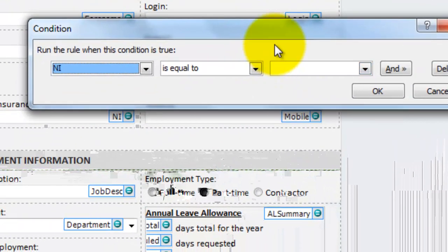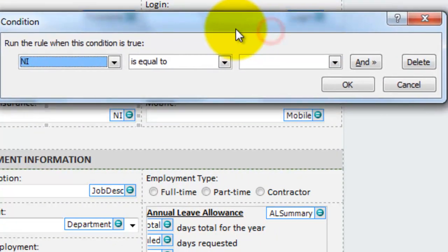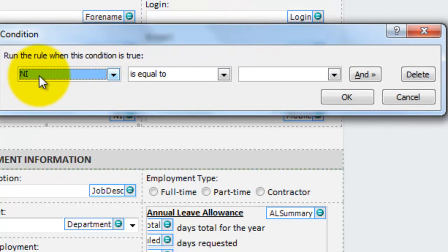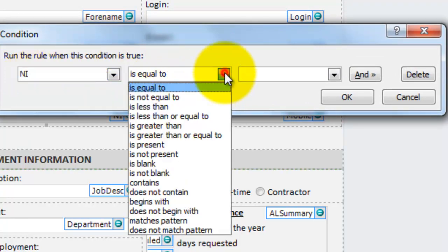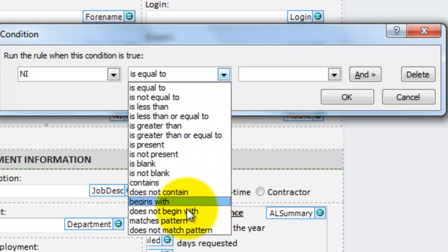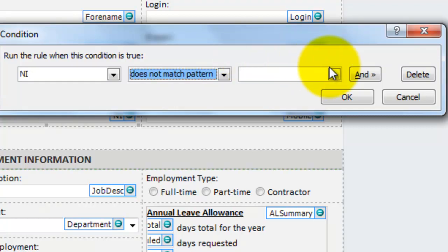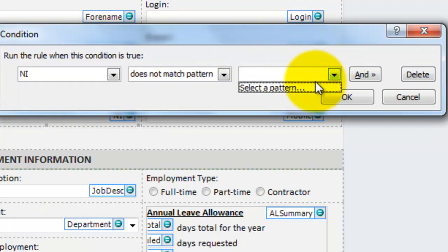The condition box pops up where I confirmed the correct field is placed in the first box. I'm going to change the operator here in the middle to does not match pattern and don't forget in InfoPath data validation rules are pessimistic logic. So we're looking for what makes it fail and not what makes it pass. And on the right hand side I'm going to click on the drop down arrow and choose select pattern.